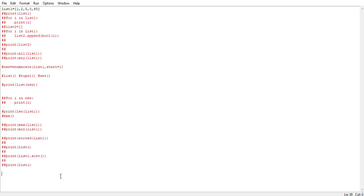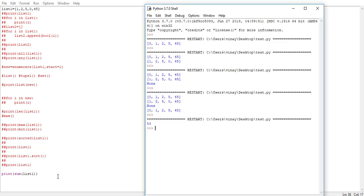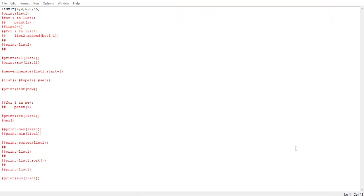The next function is sum(). If we want the summation of all elements present in our list, we use the sum() function. We say print(sum(list1)) and run it — the sum of the whole list is 53. This is how all the built-in functions work in the case of list. The same built-in functions can be tried out in the case of tuple and set.